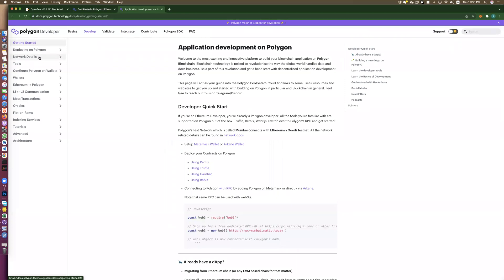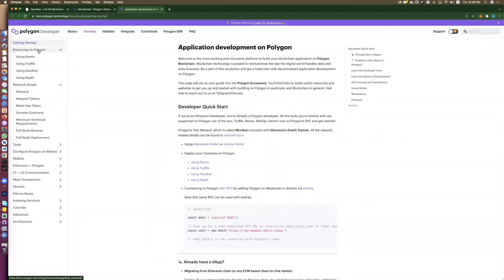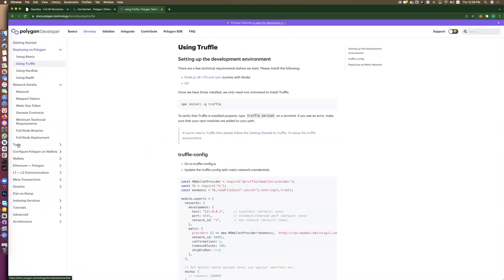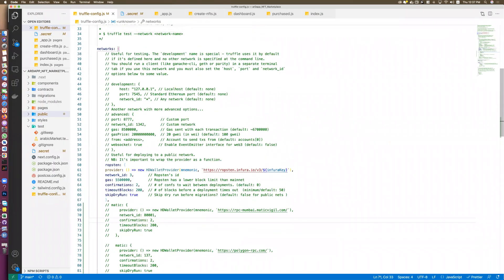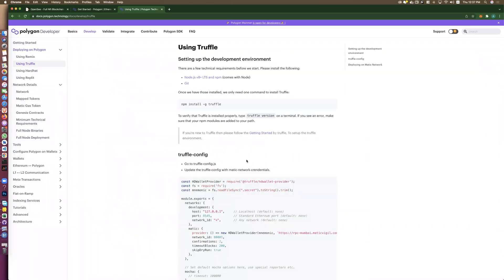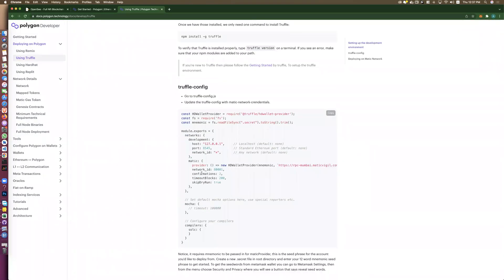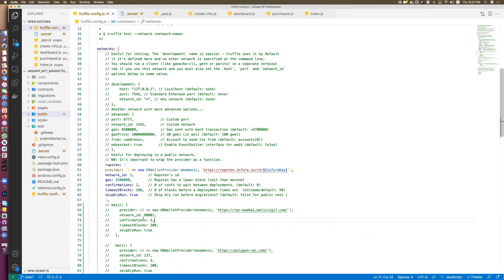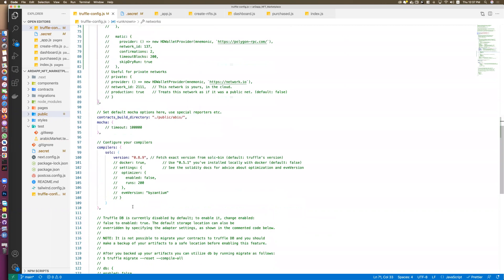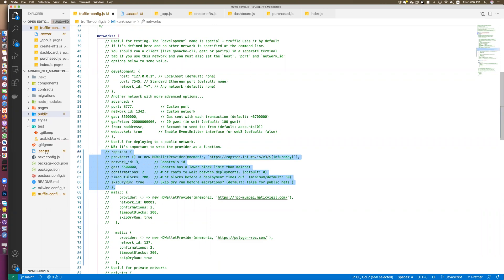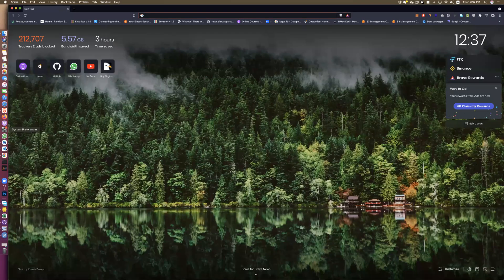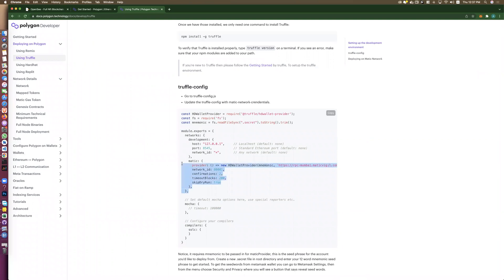In the Polygon docs, go to 'Deploy on Polygon with Truffle' — we work in our application with Truffle. In our project we work with Ropsten. Let's copy the Matic network configuration.